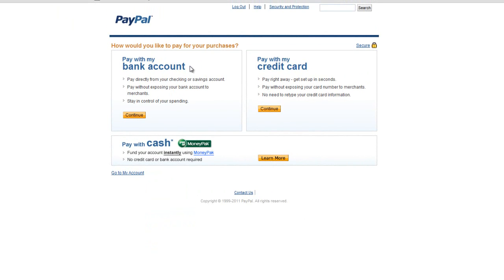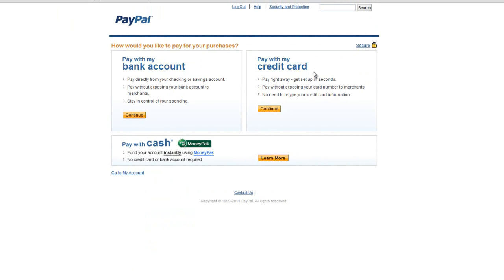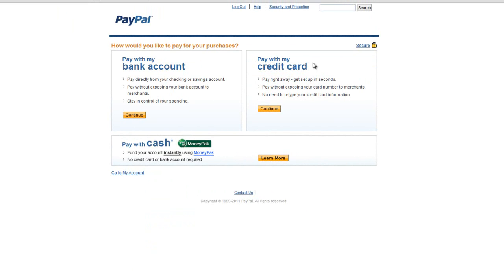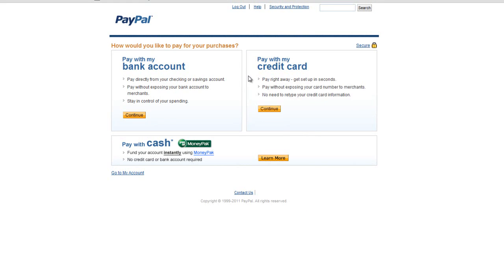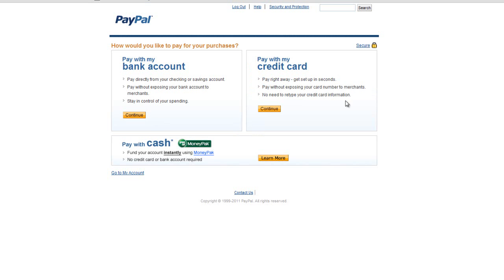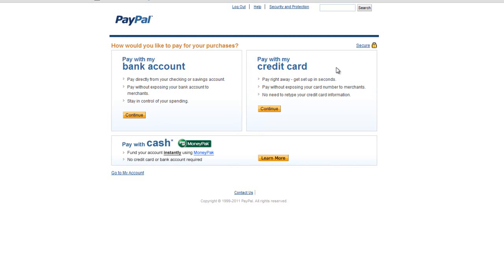Now you must choose pay with a bank account or pay with a credit card. I chose pay with a credit card because I didn't want to get my bank account involved with this, but the thing is, if you pay with a credit card and you have no money in your balance, then it will go off your credit card.